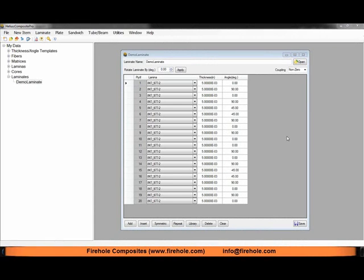What I have on the screen already filled out is a laminate composed of IM7-977-2, a carbon epoxy ply material.